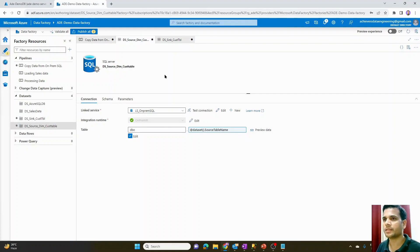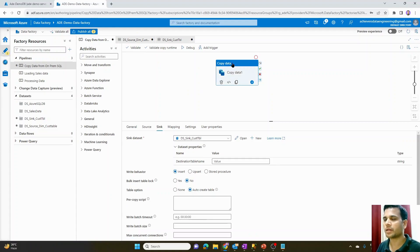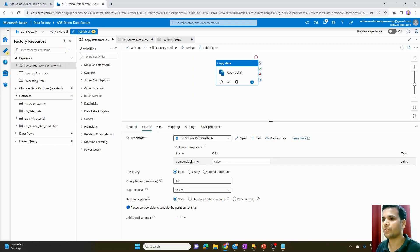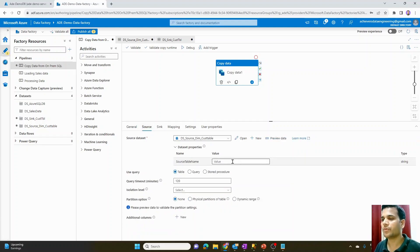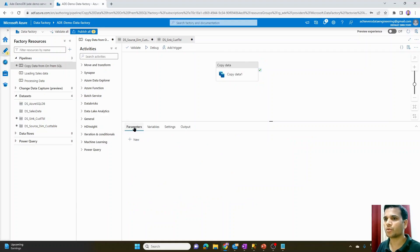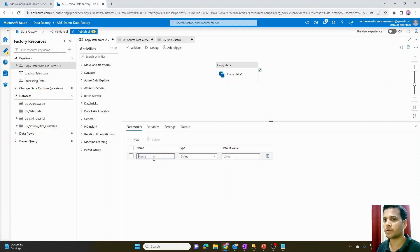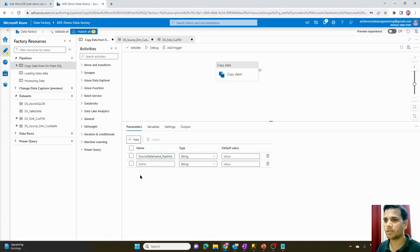So far we have created two parameters — one in each dataset for source and destination. Coming back to the copy activity on the main window, you'll notice it is asking for the value of those dataset-level parameters. In the previous video we hardcoded these values, but in this video instead of hardcoding, we want to pass them at runtime using pipeline parameters. I'll click on the blank space, go into the Parameters tab, and create 'stores_table_name_pipeline' and 'destination_table_name_pipeline' at the pipeline level.